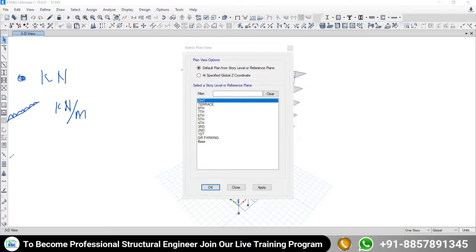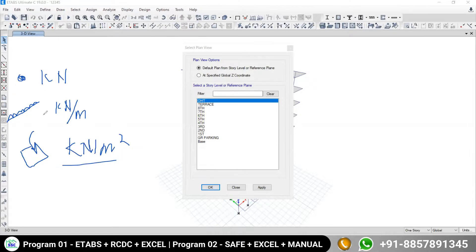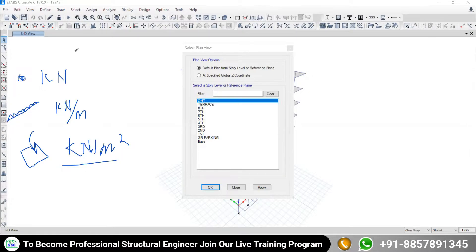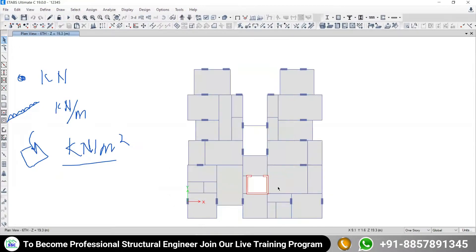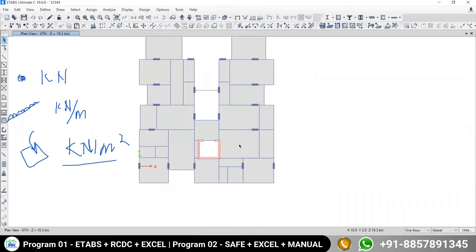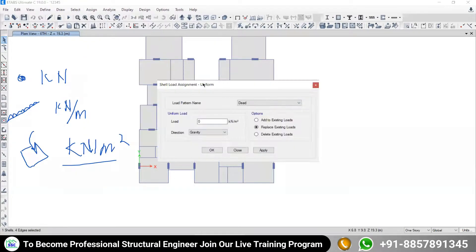For the area load — where there is a slab — if you want to assign loading over the slab, it will be kilonewton per meter square. So to assign the load over the floor slab: go to plan, come to any particular floor, select the slab, go to Assign, go to Shell Load, and go to Uniformly Distributed Load.